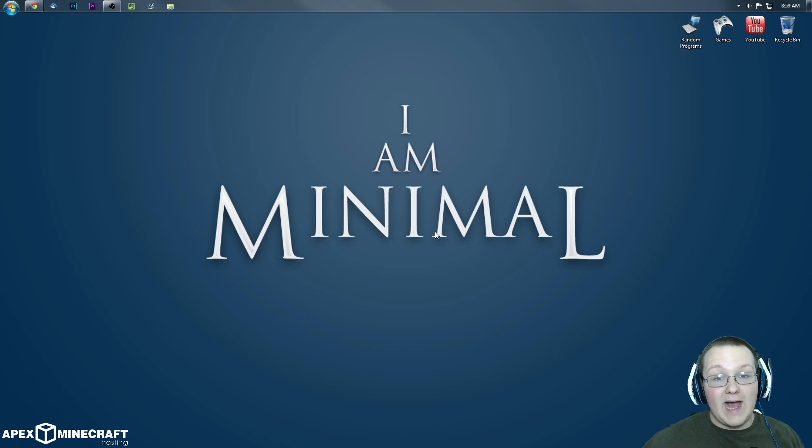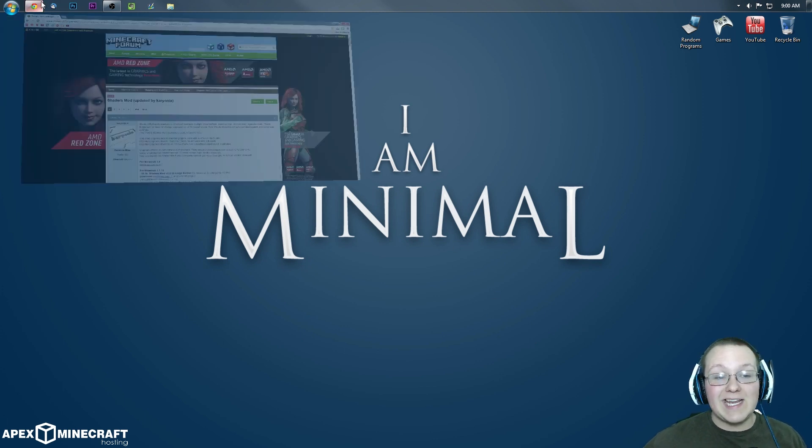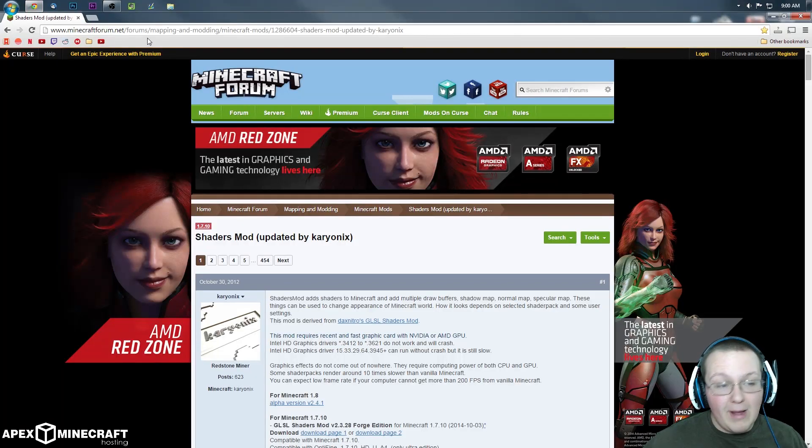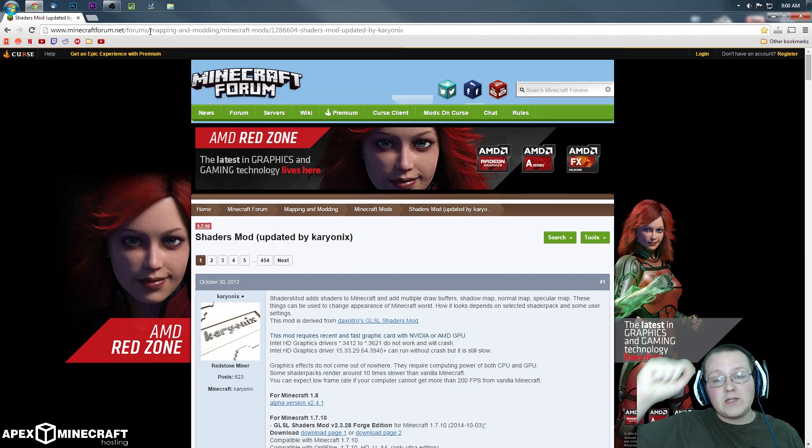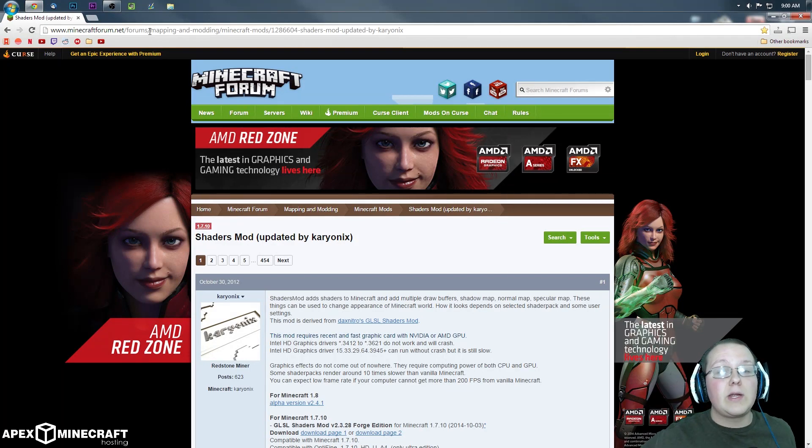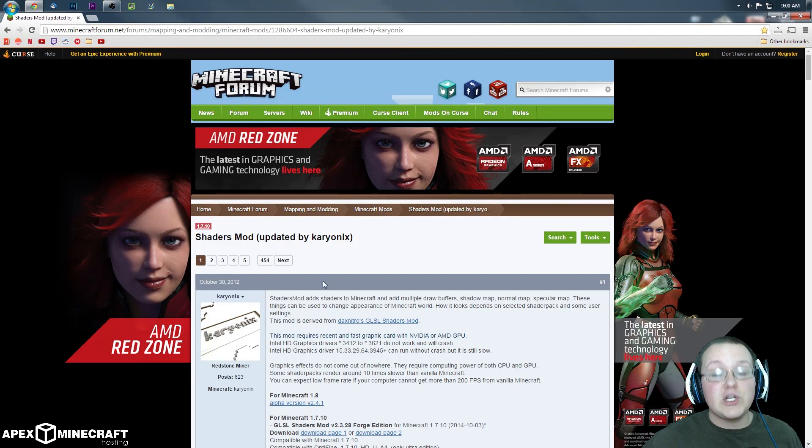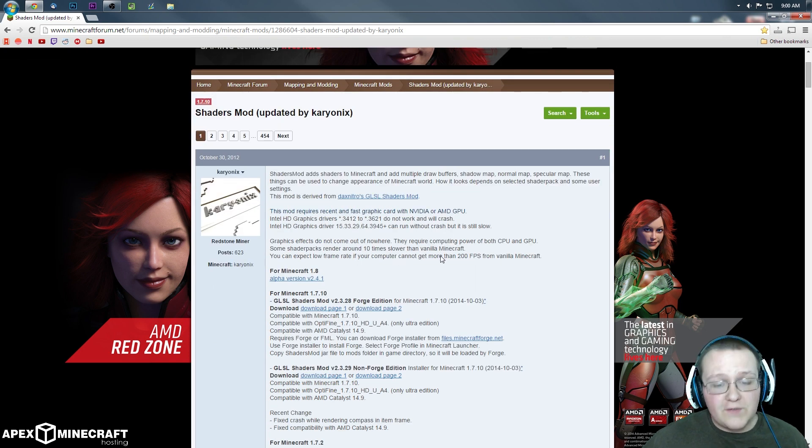First off, I do want to say you need to go to this link, Minecraft forum. It's the first link in the description down below. Go down there, click that, it will take you to this page where there's a few things we need to talk about.